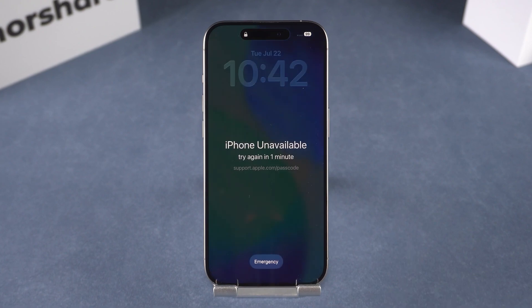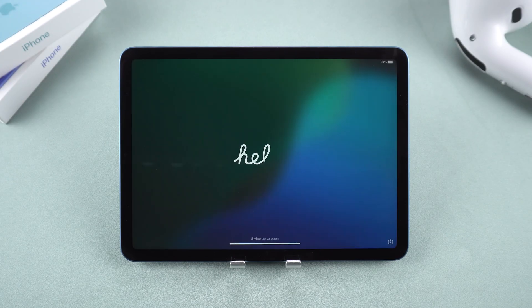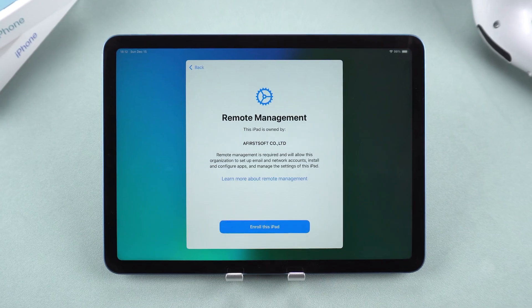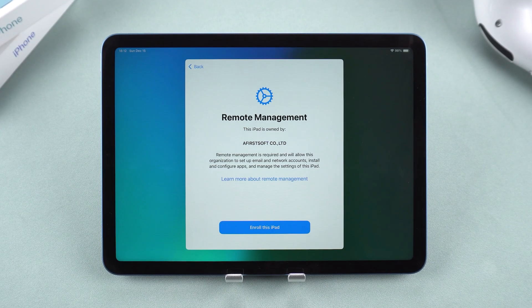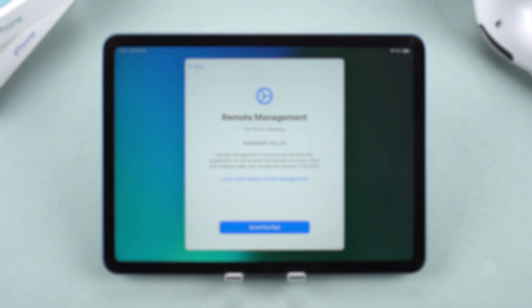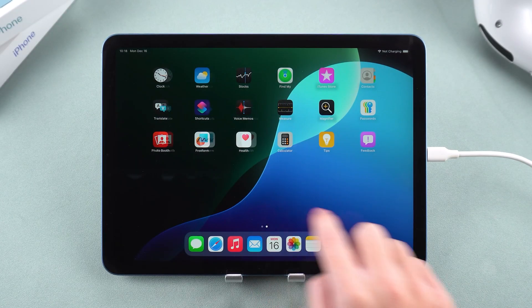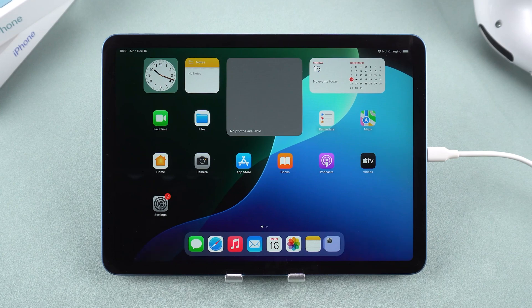Hey guys, welcome back to the Tenorshare channel. Forgot your iPhone passcode? Stuck on the activation lock screen? Or maybe you're dealing with a frustrating MDM remote management pop-up after resetting your device? Don't worry, Tenorshare 4UK is here to help. This powerful tool can unlock your iPhone or iPad in just a few clicks — no technical skills required.